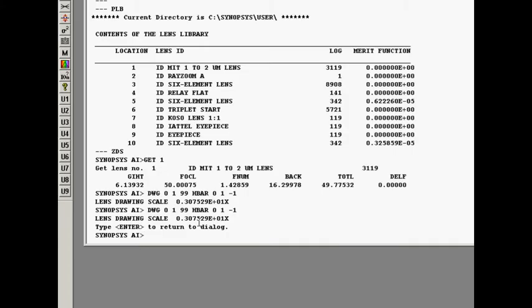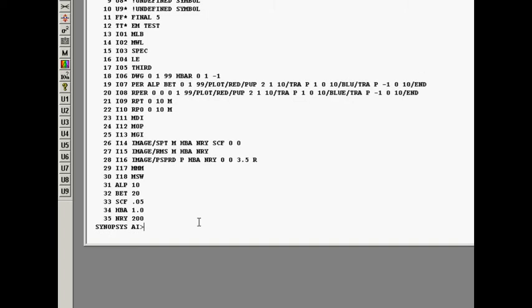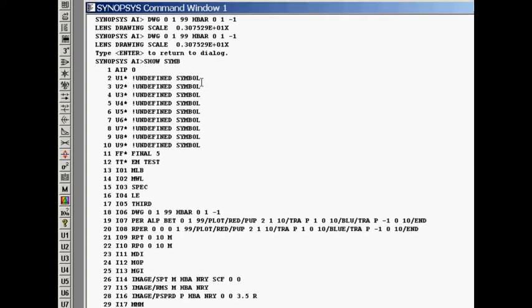Now what is I06? Well that's not a command. That is a symbol. We talked about AI substitution and the way you can enter symbols and it will do a command. Well let me do this. Let me type show symbols.